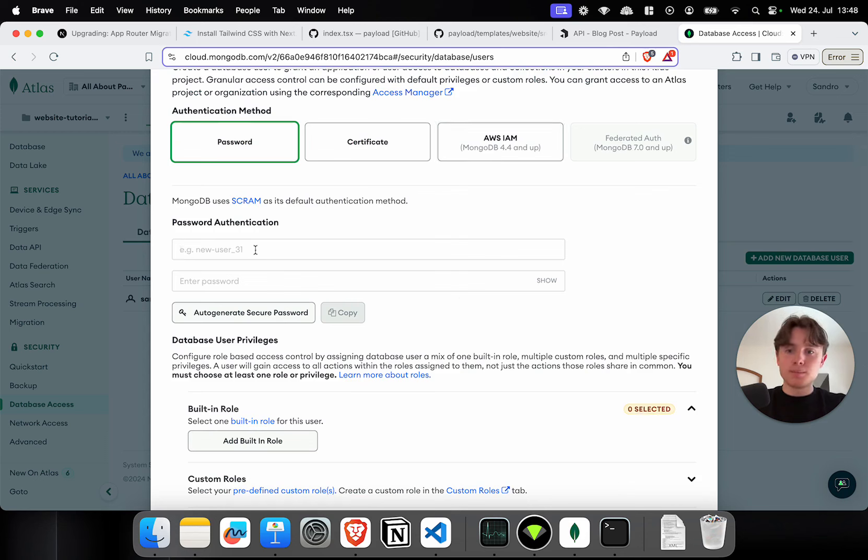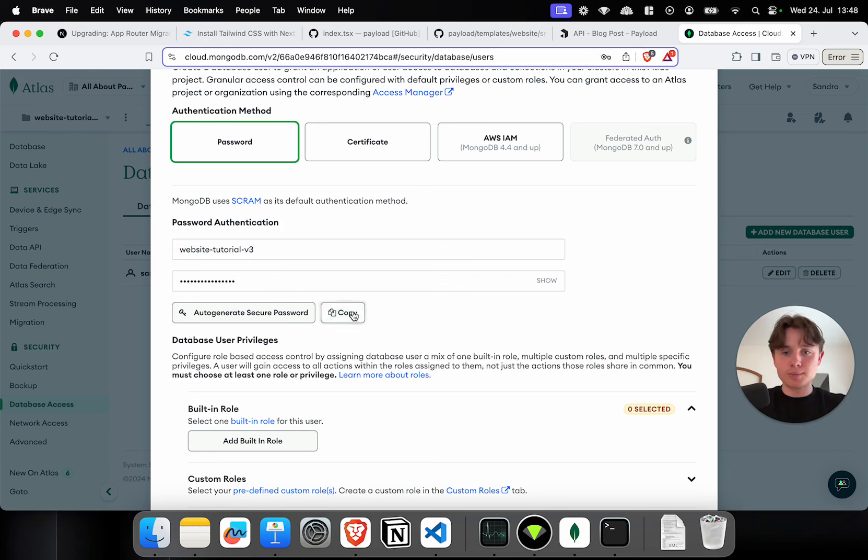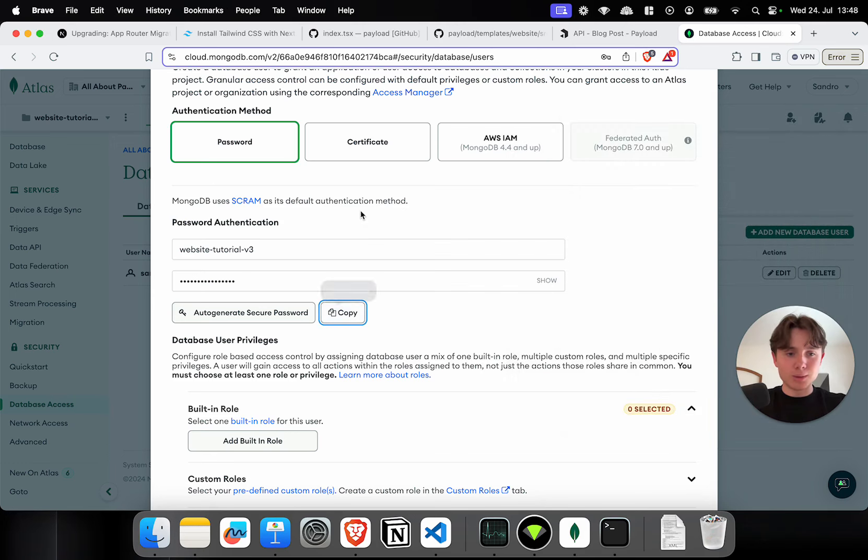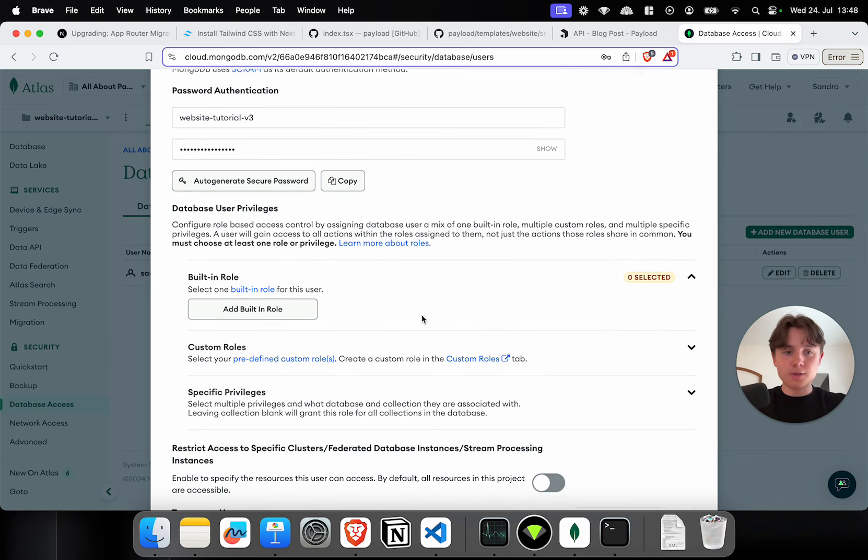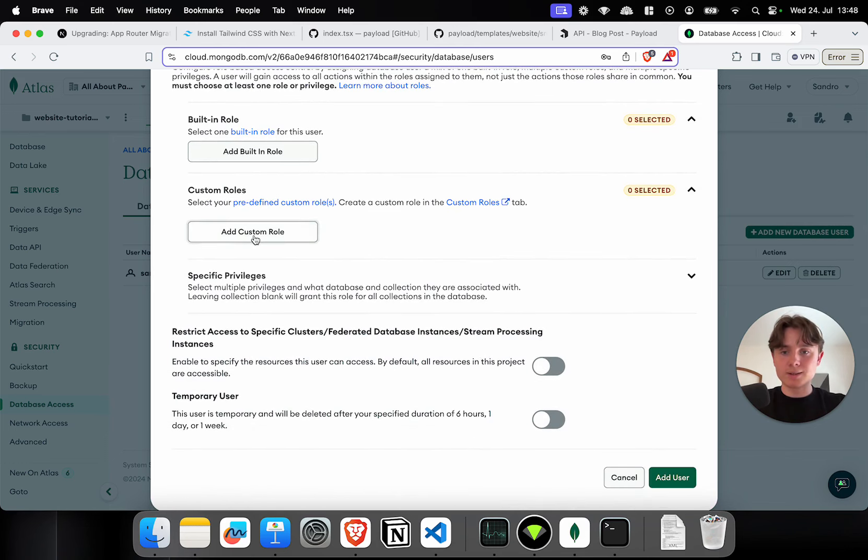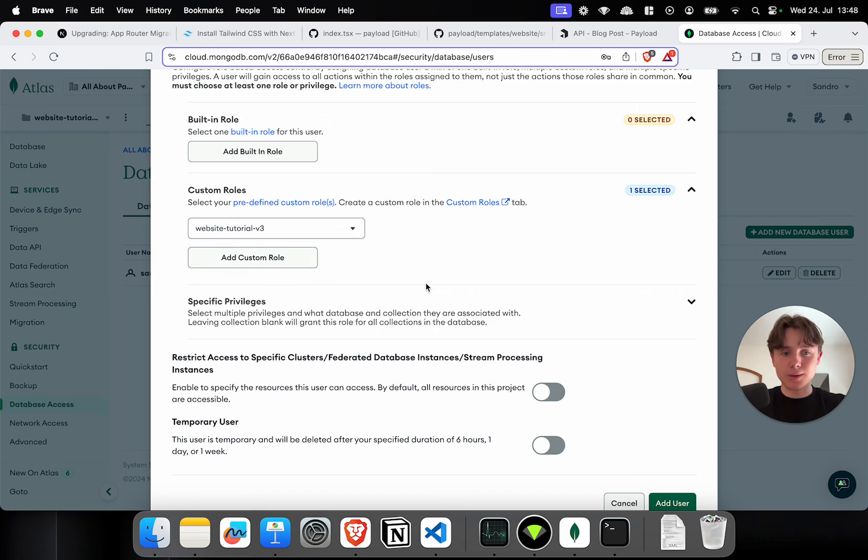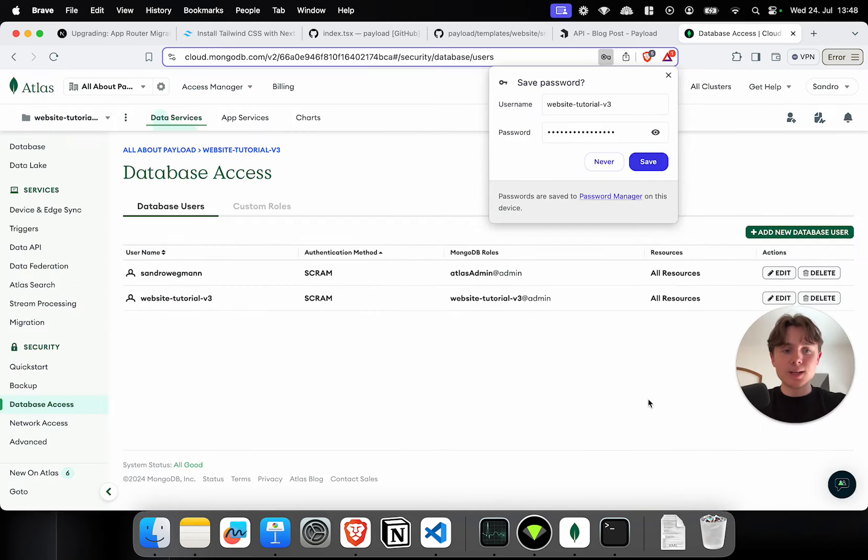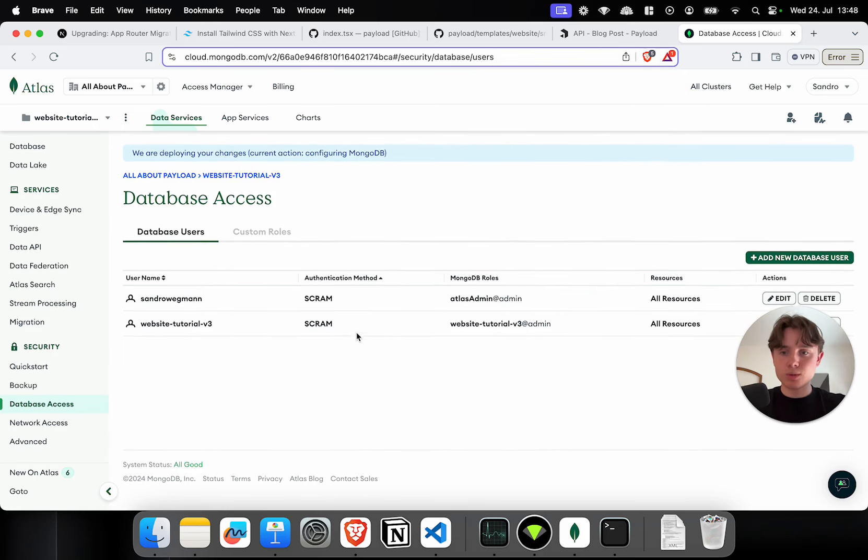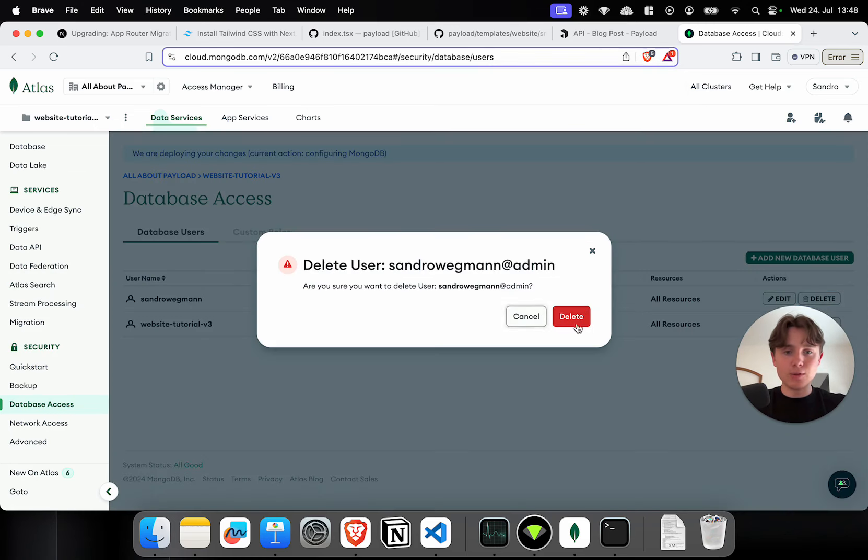So, I'm going to name it website tutorial v3. I'm going to auto-generate a secure password and just copy it straight away and paste it into my notes. Don't try to hack it. I will update it, obviously, after recording these tutorials. And instead of adding a built-in role, I'm going to create a custom role. I'm going to select website tutorial v3. That means that this user now only has access to this specific database. So, I'm not going to store the password. I'm going to delete the default admin user.